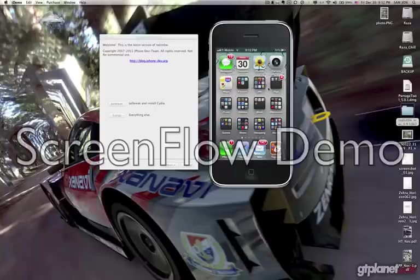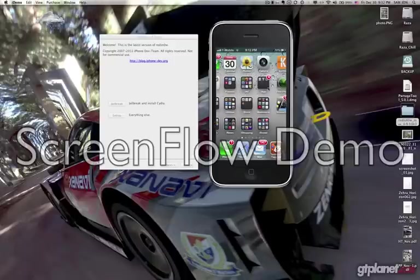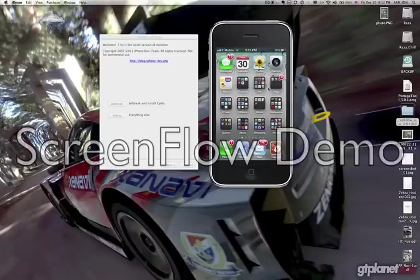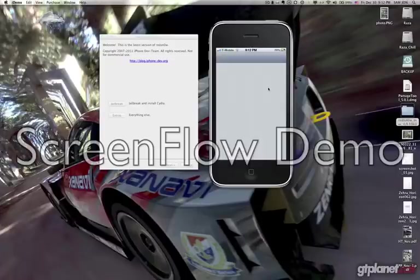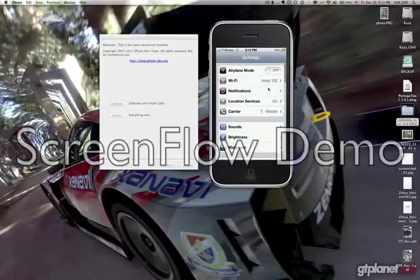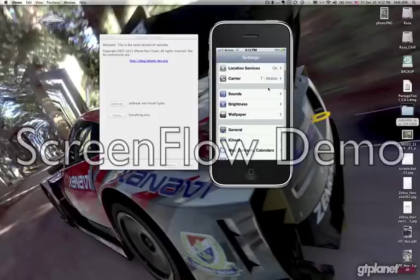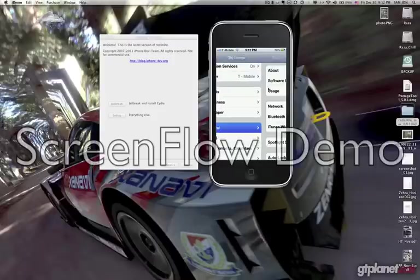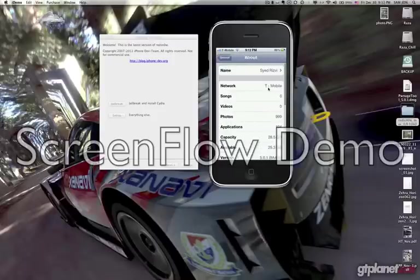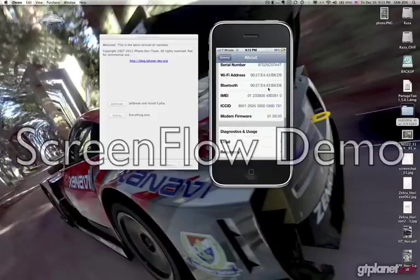Hello YouTube, this is Tommy 212 and thank you for coming to my channel. Today I'll be showing you how to jailbreak and unlock your iPhone 4 with 5.0.1. As you can see, I'm running iPhone 4 on T-Mobile — it's an unlocked jailbreak version. This one is running 5.0.1 and the baseband is 1.59.